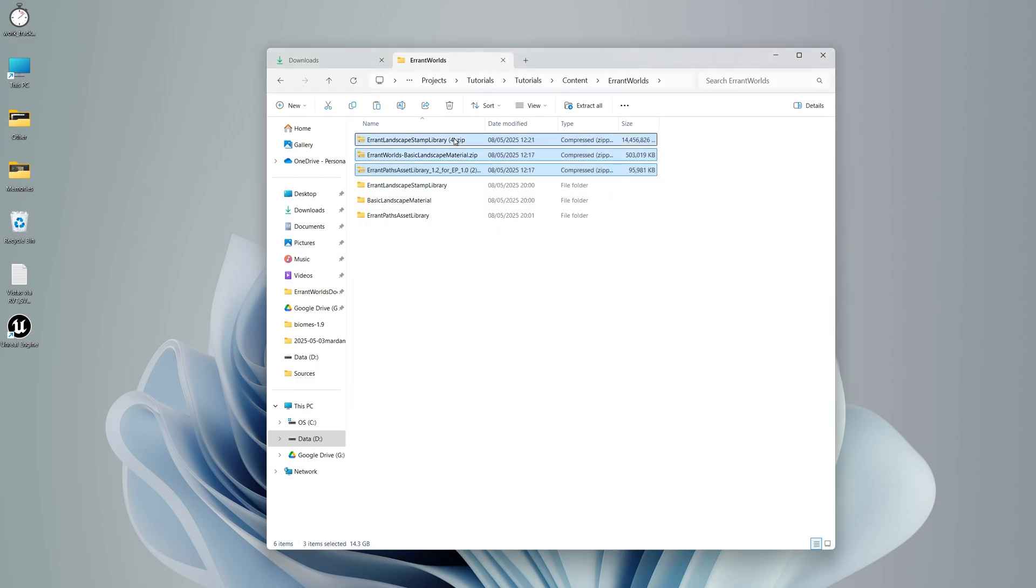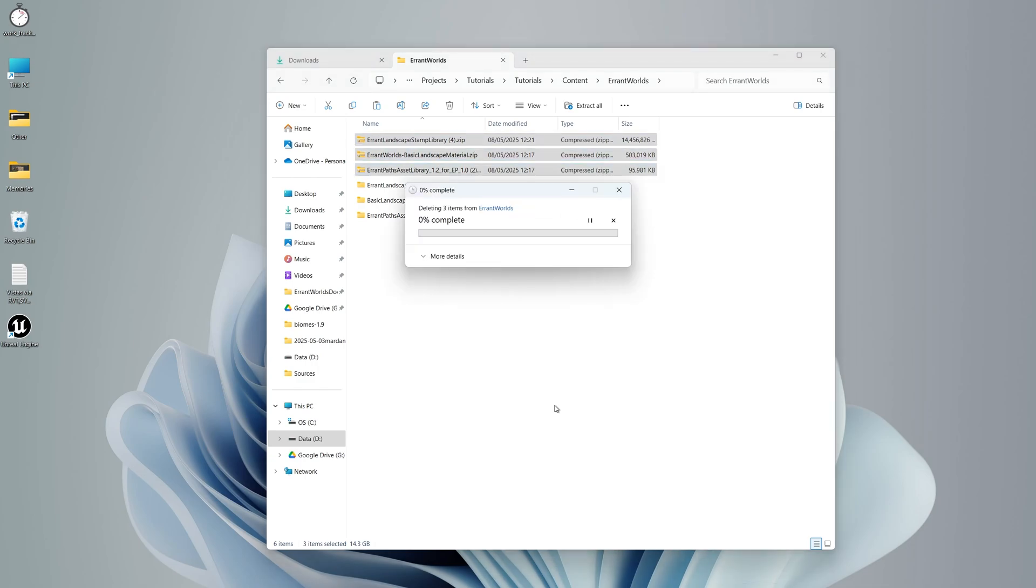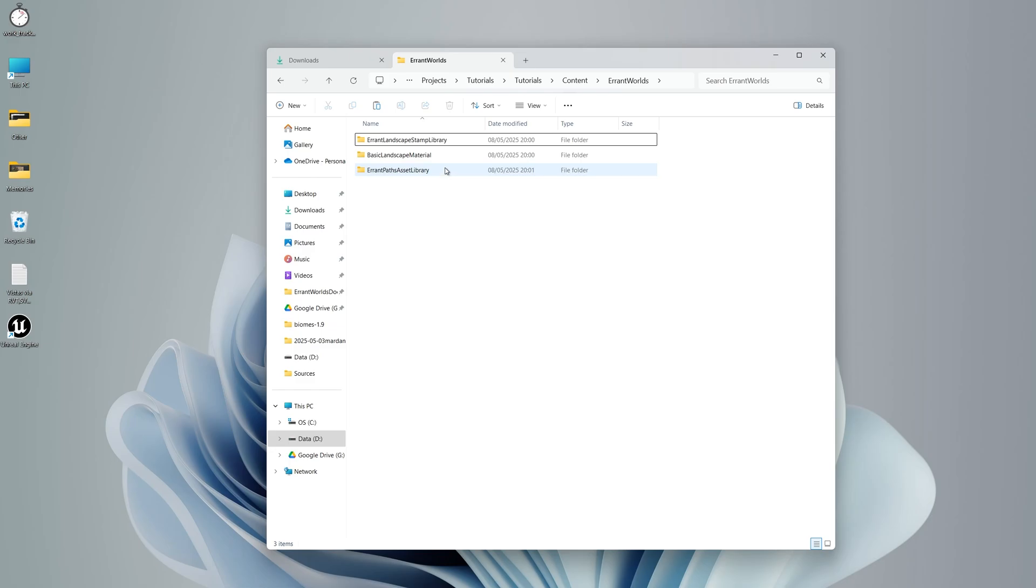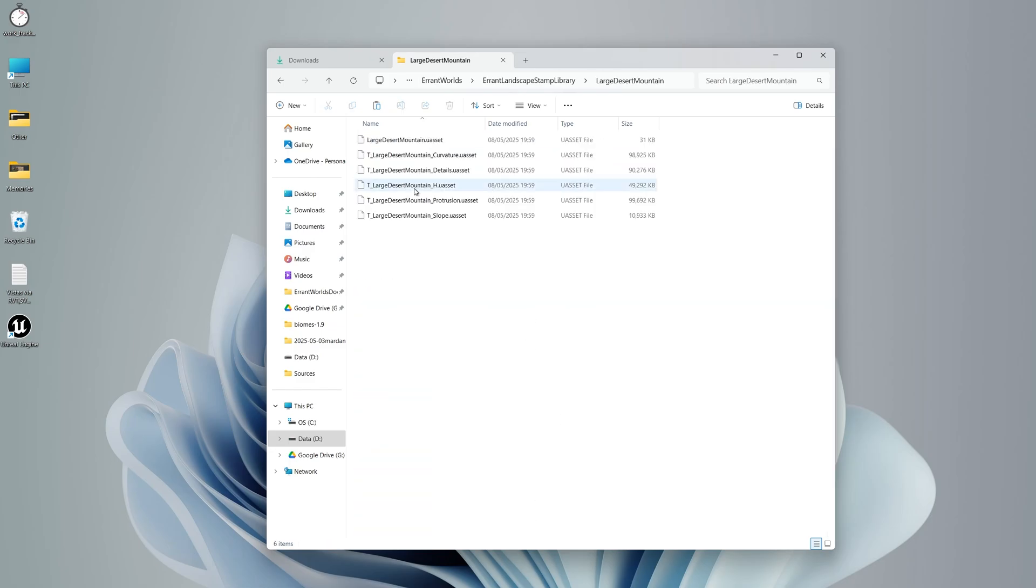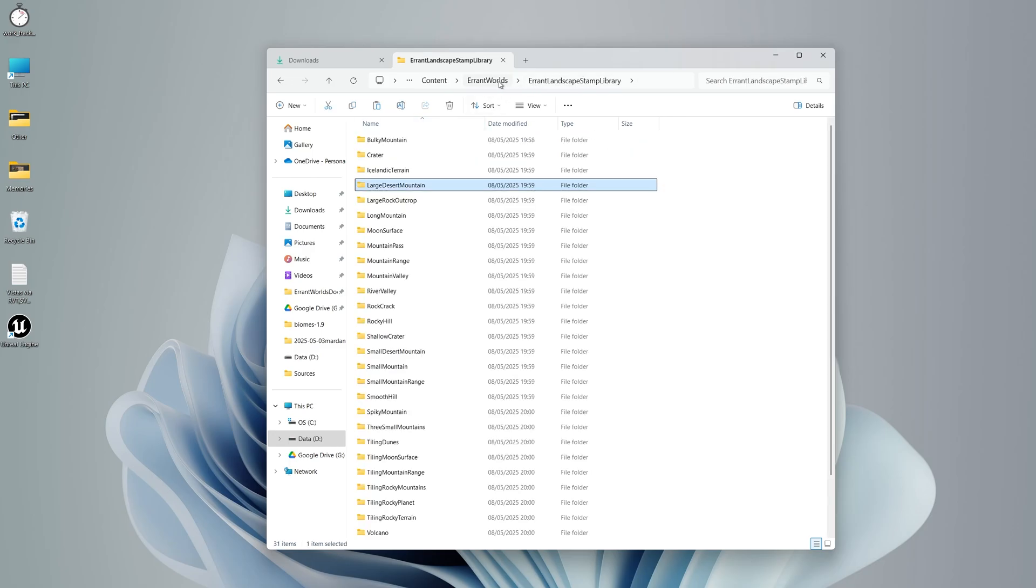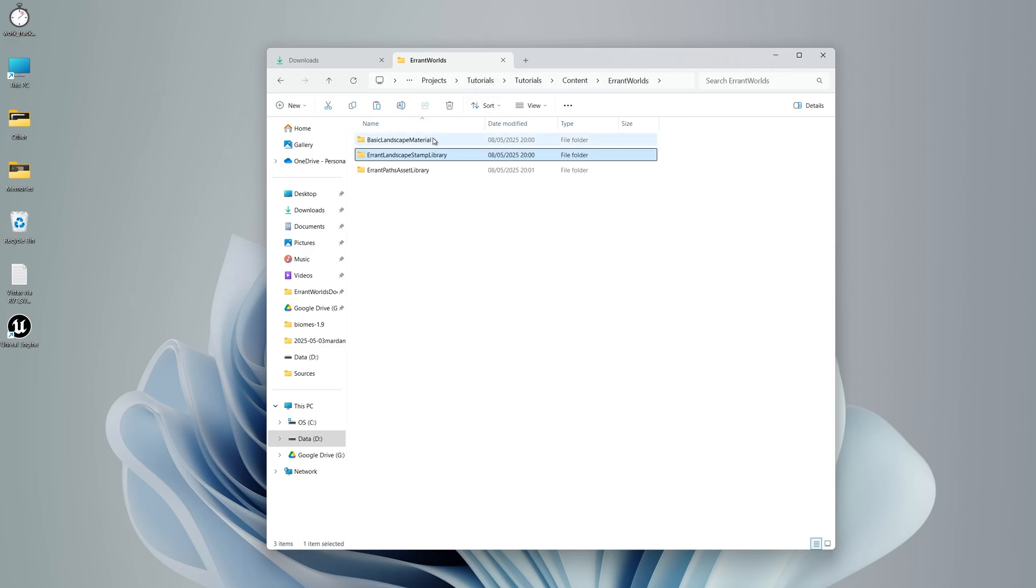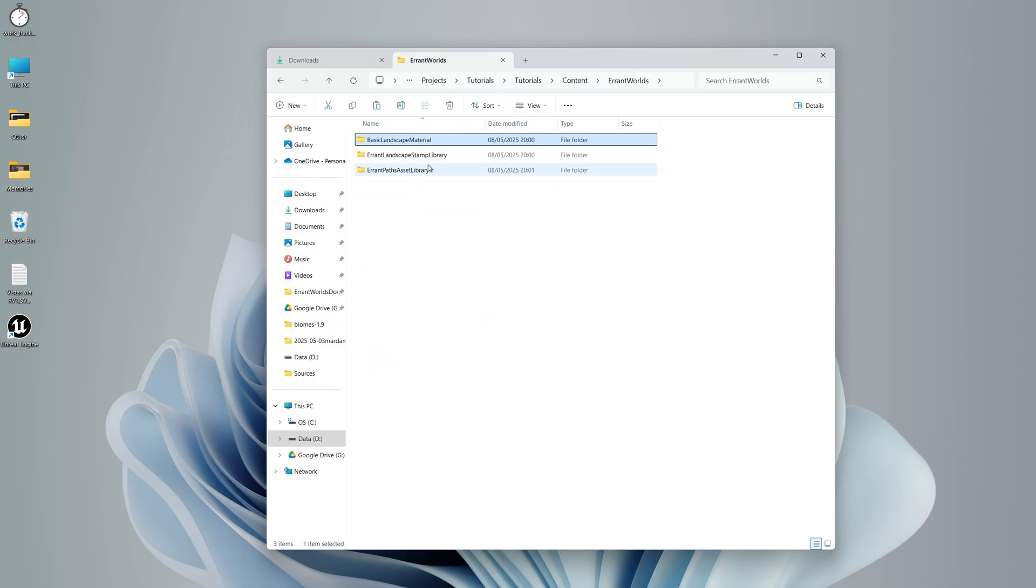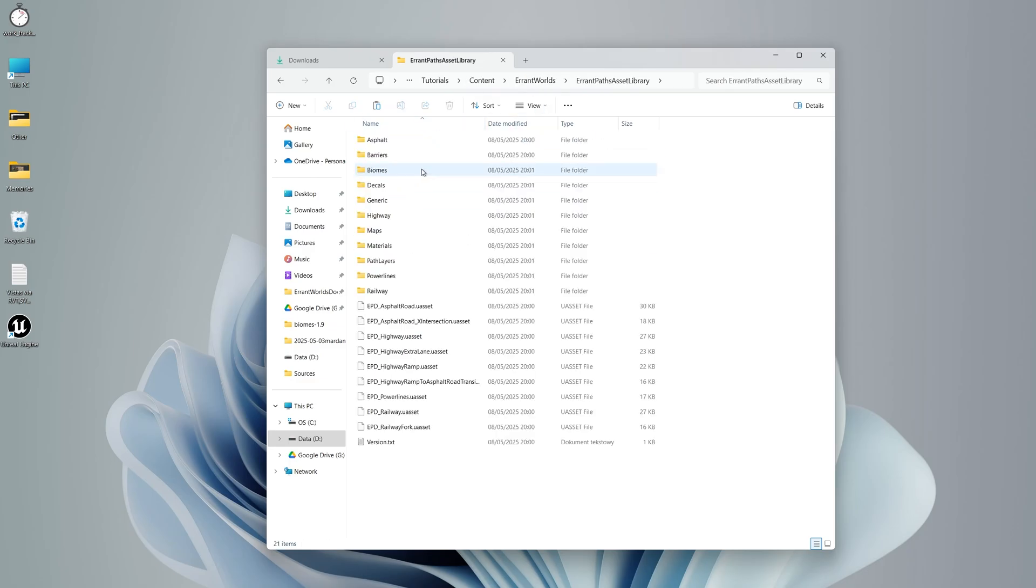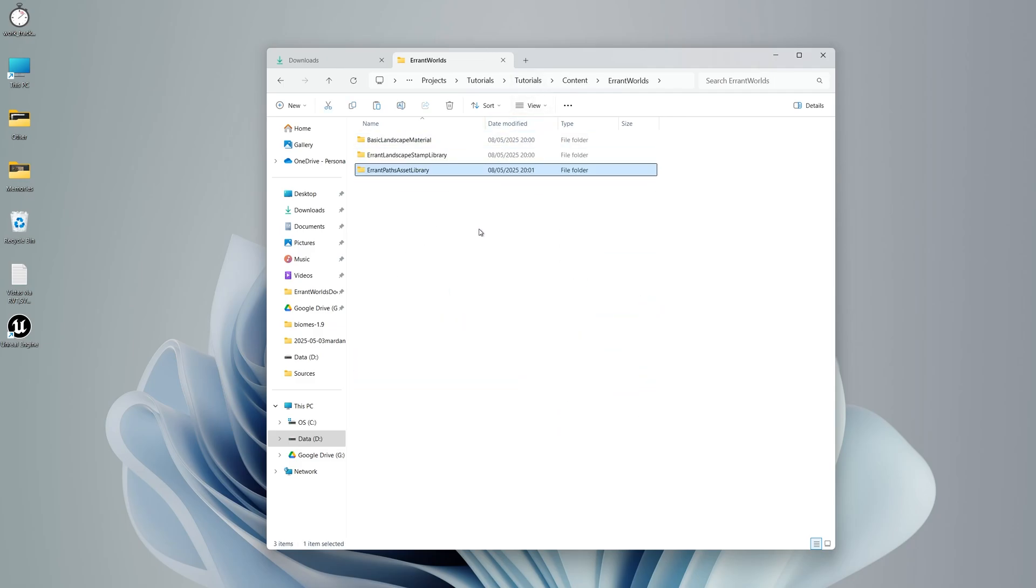And let's remove those. Let's check if they are extracted correctly. If we enter the stamp library, we should see a list of folders with stamp names, and if we enter any of them, we should see the blueprint asset in there. In the basic landscape material, we should have the material asset prefixed with M underscore. And in the paths asset library, we should see EPD assets. Now we can start the project.